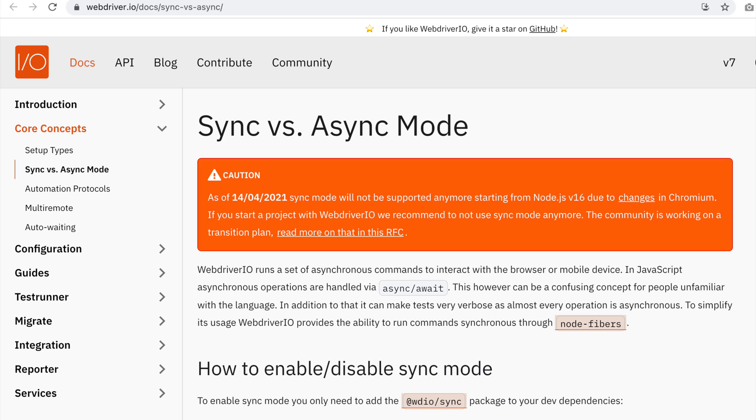So, what happened? What caused this change? On the WebDriver.io documentation page for sync and async, it has a caution message that as of April 14, 2021, sync mode will not be supported anymore starting from Node version 16 due to some changes in Chromium.